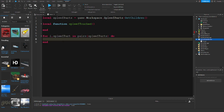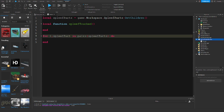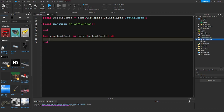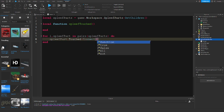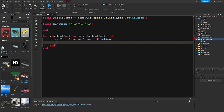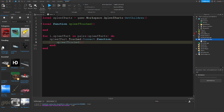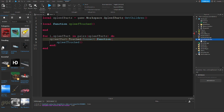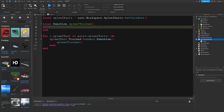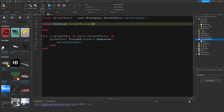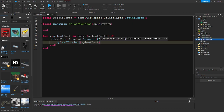This will cycle through all the spleef parts. Now we want to detect when the spleef part is touched, so we're going to do: spleefPart.Touched:Connect(function) and then we are going to fire the spleefTouched function, passing spleefPart here and spleefPart here.